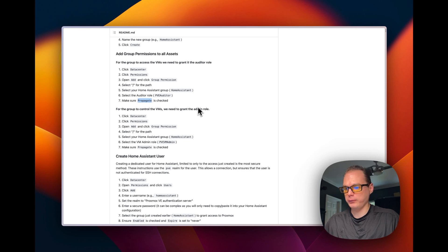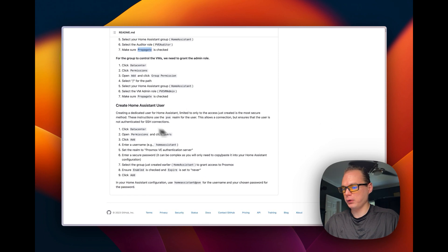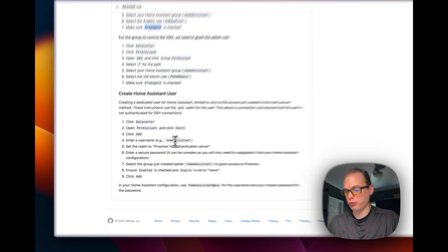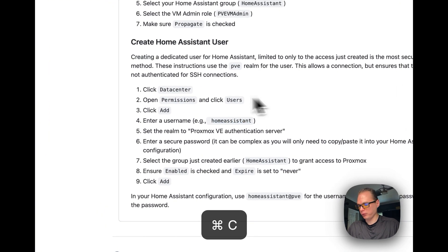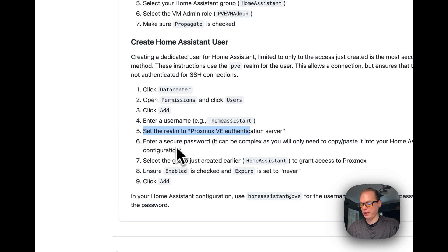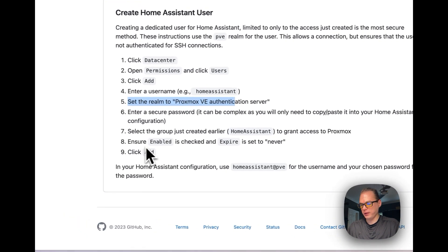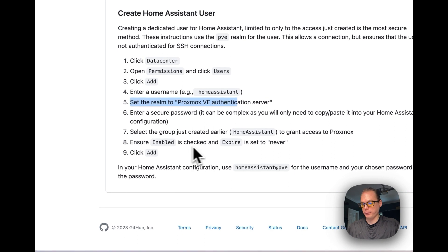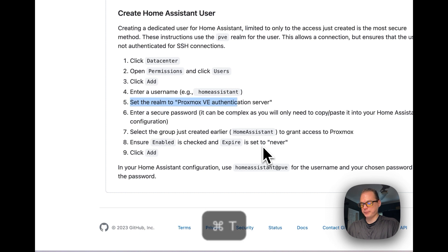Now we're going to create a Home Assistant user. Go to Datacenter > Permissions > Users > Add. Set the realm to Proxmox VE Authentication Server, enter a secure password, select the Home Assistant group you just created, grant access to Proxmox, enable the user, and make sure the expiration is set to Never.